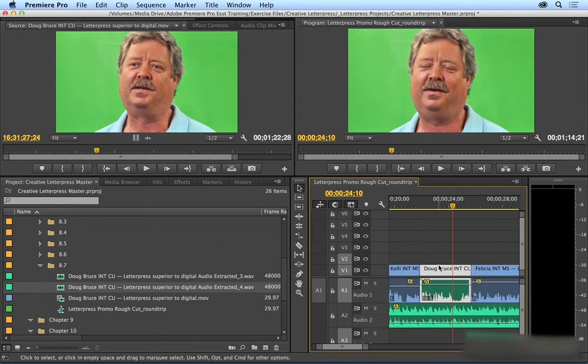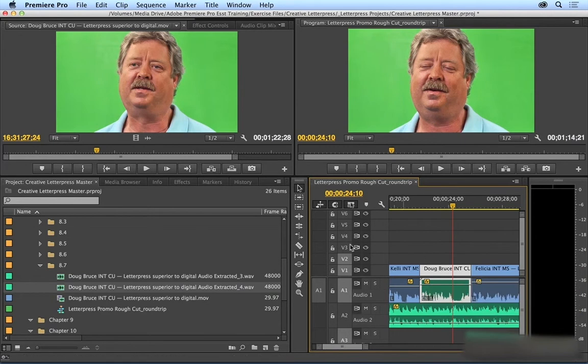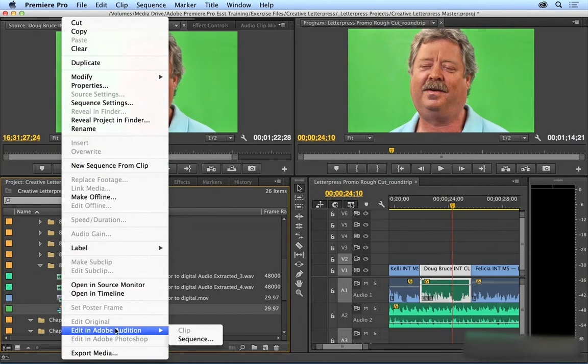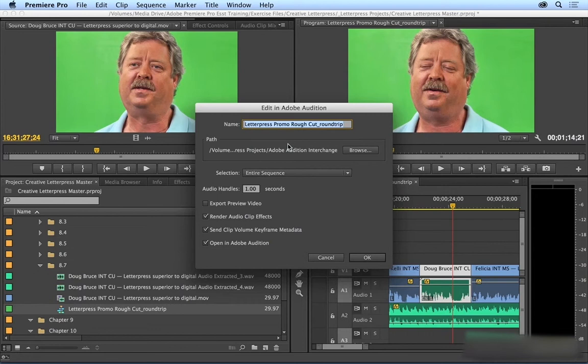And if you want to send an entire sequence, you can do that too. You would just right-click on the sequence in the project pane and then Edit in Adobe Audition. And this time, choose Sequence. Here's where you actually need to save some project information. So you would give it a name and save it to a certain location. You would choose whether to send the entire sequence or a work area.